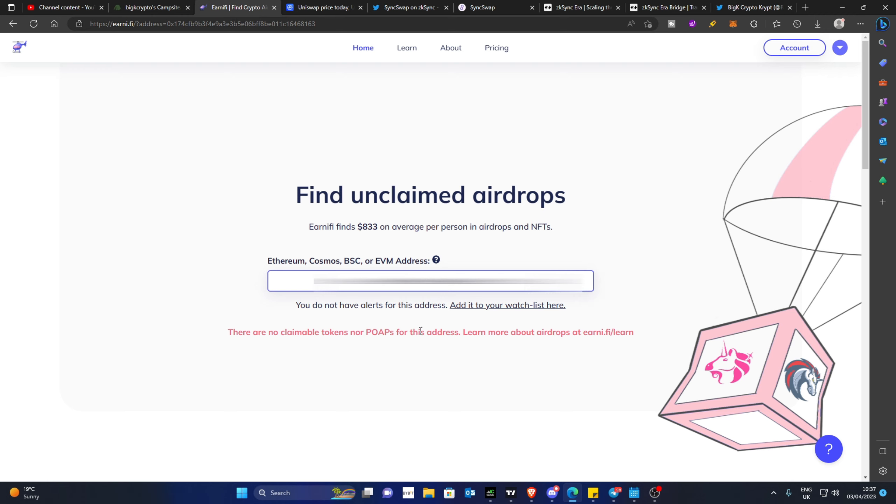You may have an instance where you will see an available airdrop but it will say something like expired or expired forever. That basically means you had a certain time limit to claim that airdrop and you passed that limit. On another address I have, I have actually claimed over $2,000 on an airdrop of UNI that I received, which was great.